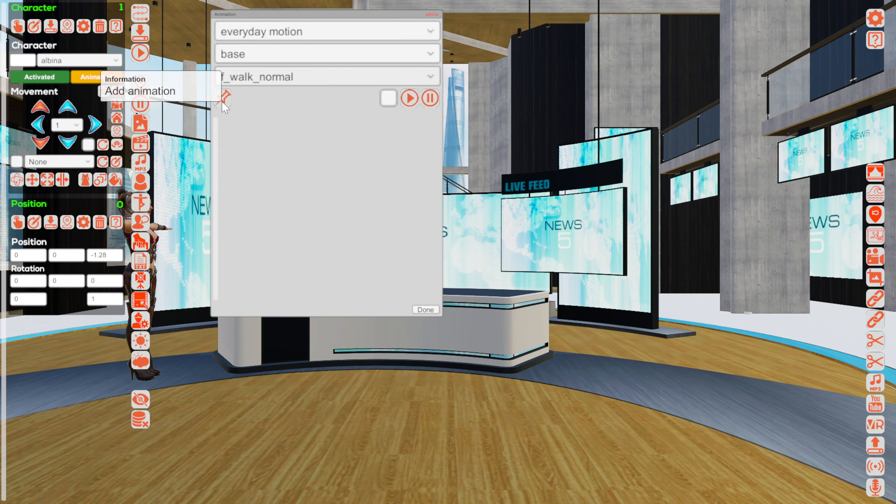I change the number from 1 to 3, so this animation will play 3 times — it will be 3 times longer. I click the button 'Save'. This is done, and after she walks I am selecting another animation.